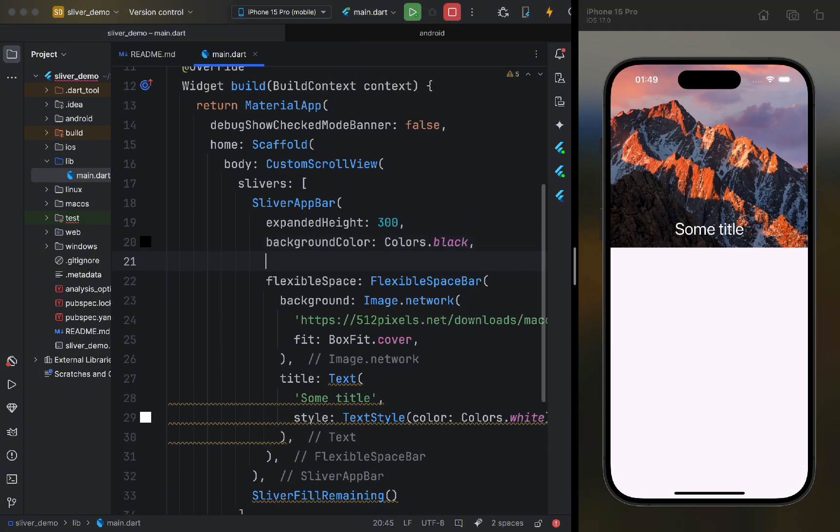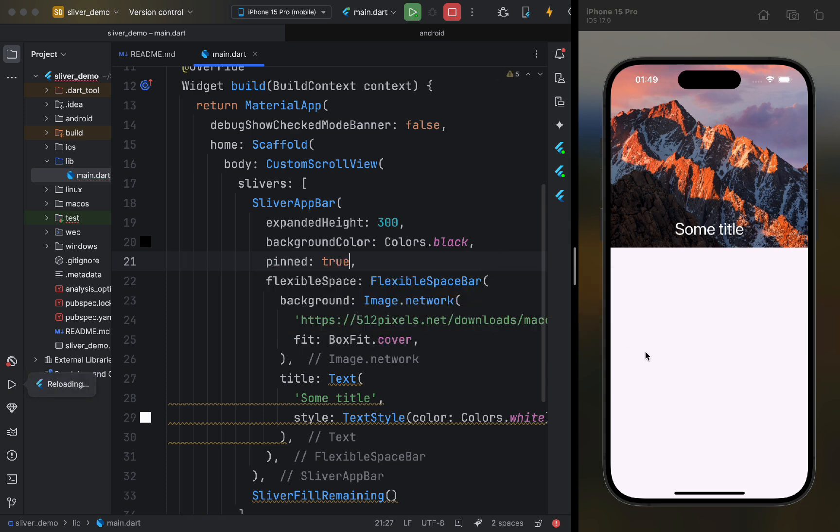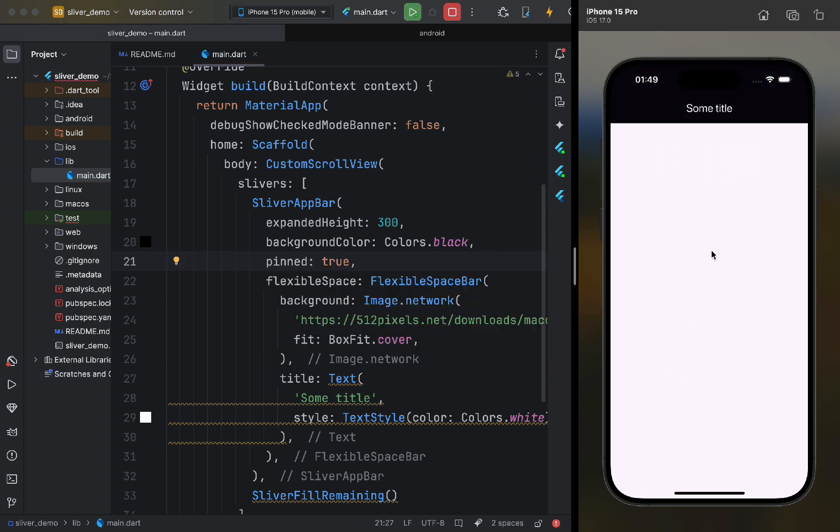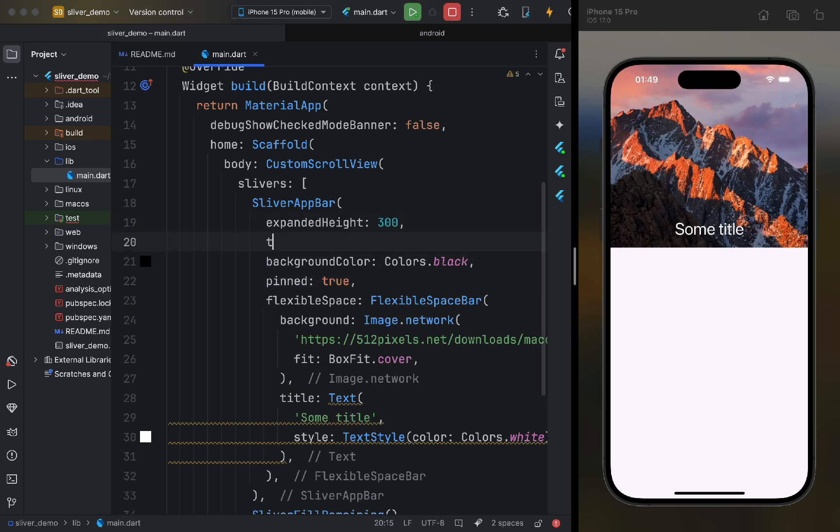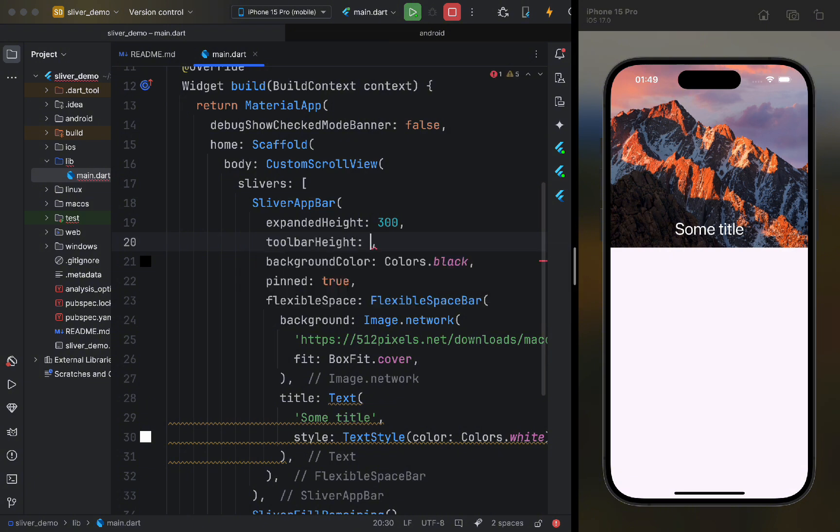However, we can use the pinned parameter, which will keep the app bar always visible on the screen. Here's how it works. Now, let's look at the toolbar height parameter. With this parameter, we can set the minimum height for our app bar. This is how it looks.